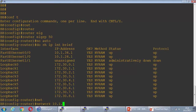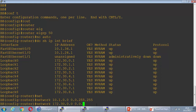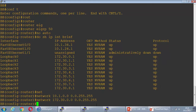Network 10.1.0.0 with a wildcard mask of 0.0.255.255, which means every network beginning with 10.1. Then I'm gonna advertise the loopbacks: 172.30.0.0 with wildcard 0.0.255.255. I've finished the BB router config and I'm gonna move to Router 2 and Router 3 now.